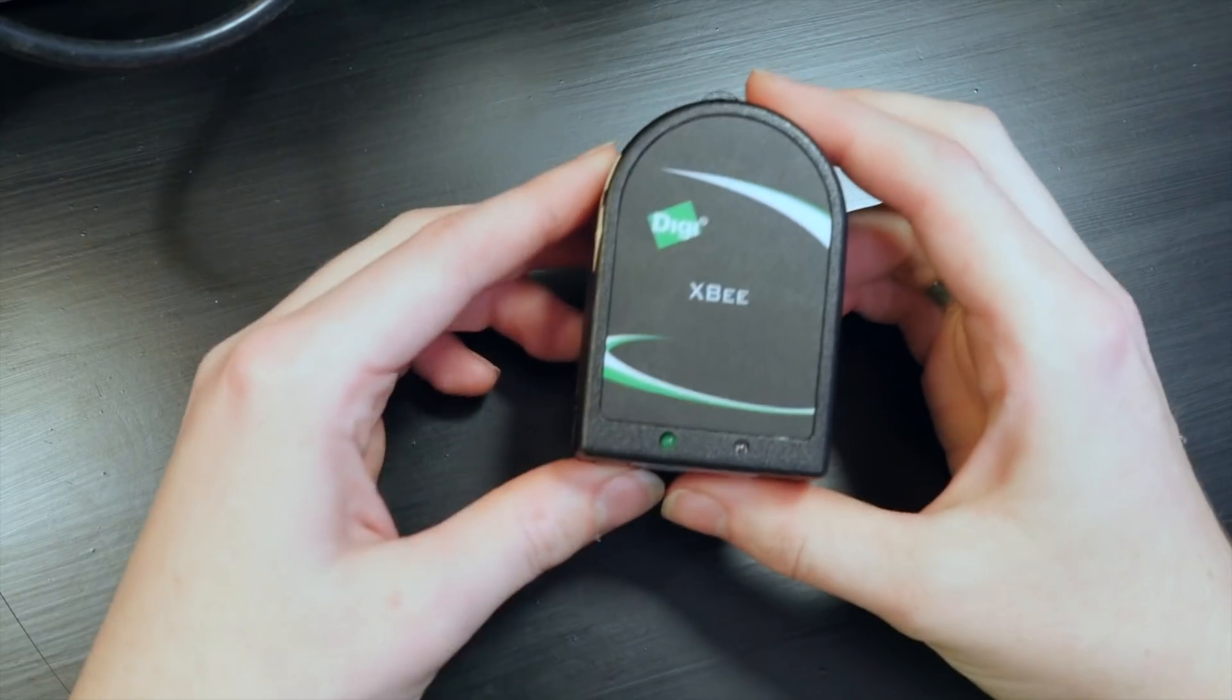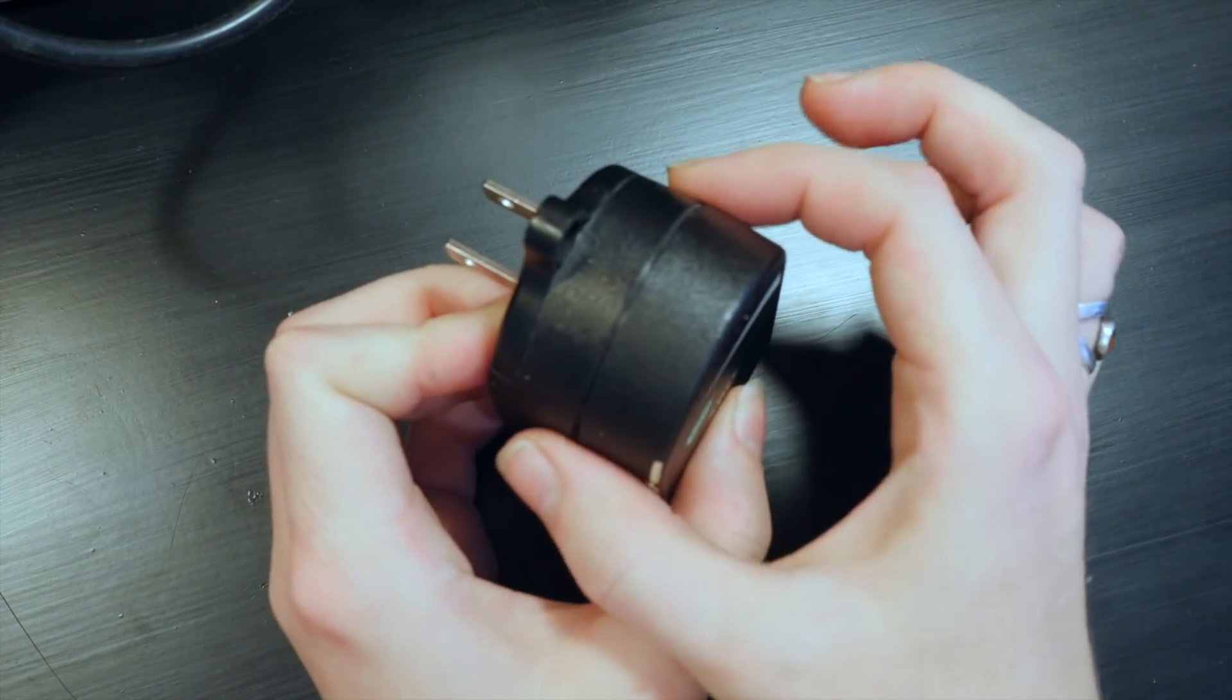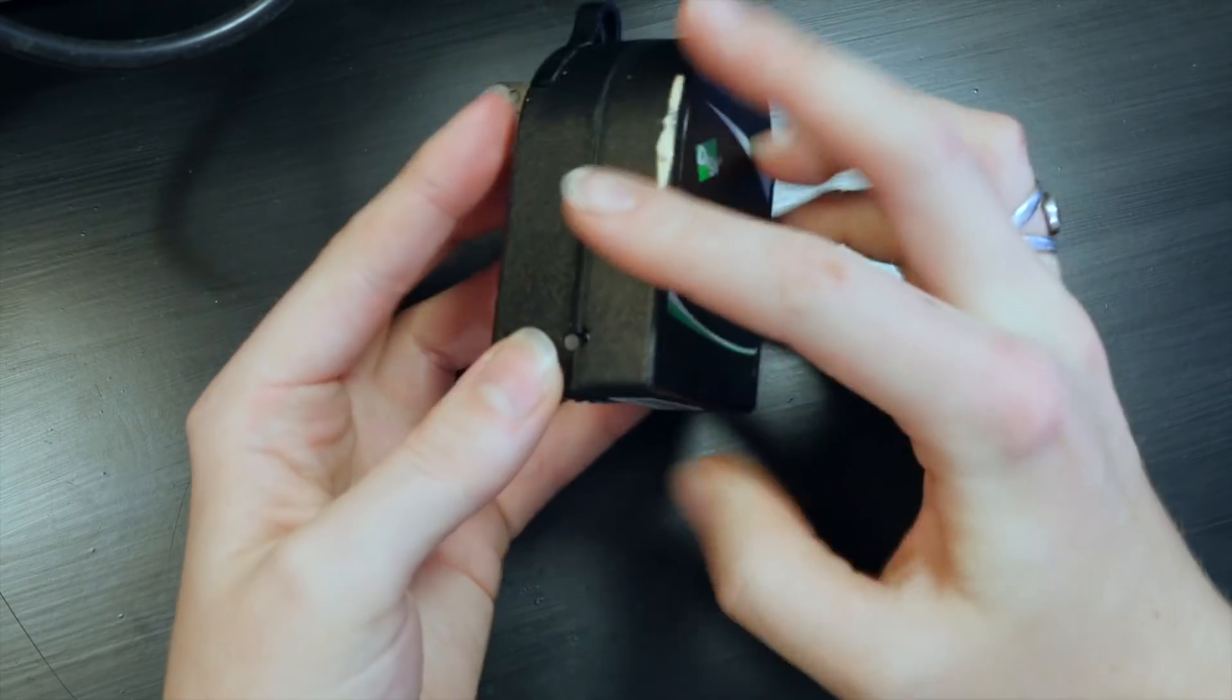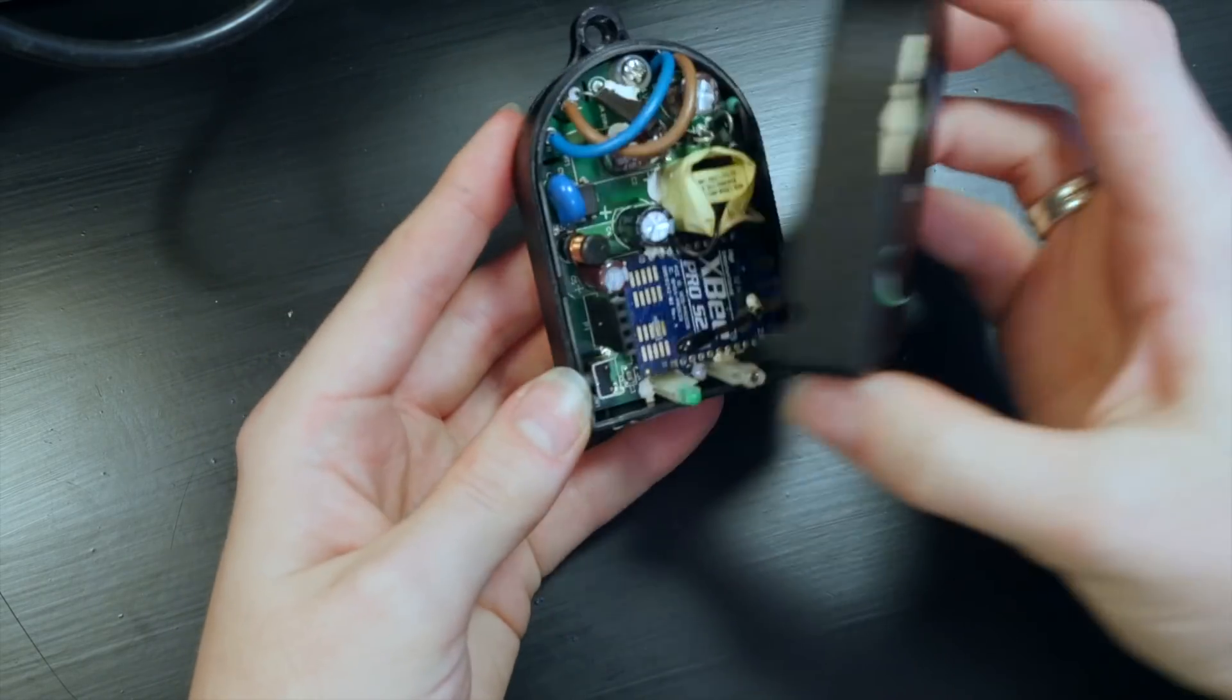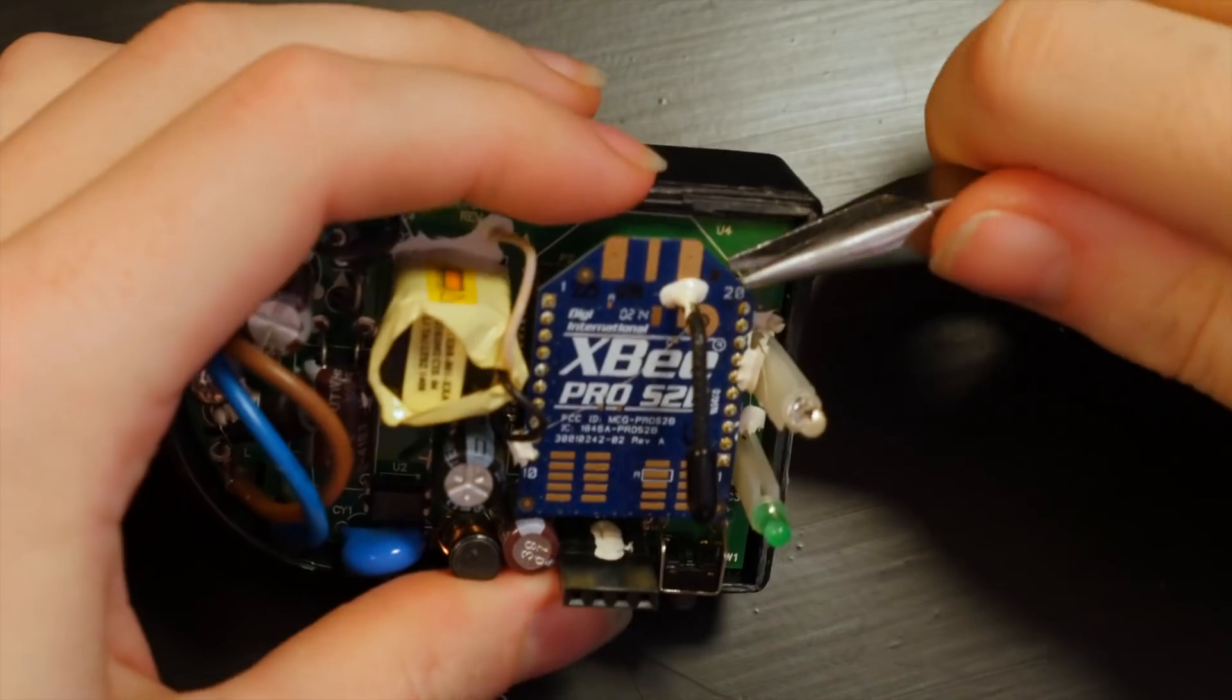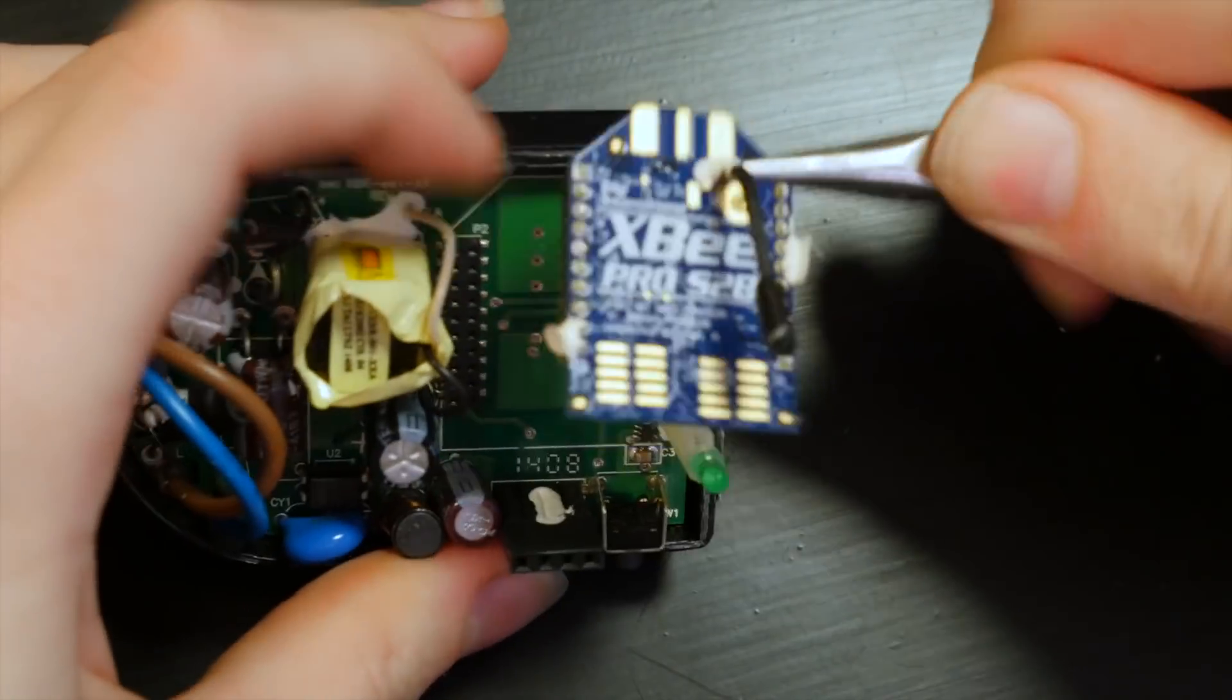I opened up one of these XP repeaters by gently squeezing across the seam in my vise until it popped apart. Inside the XP radio is plugged into some headers, which makes it super easy to remove.